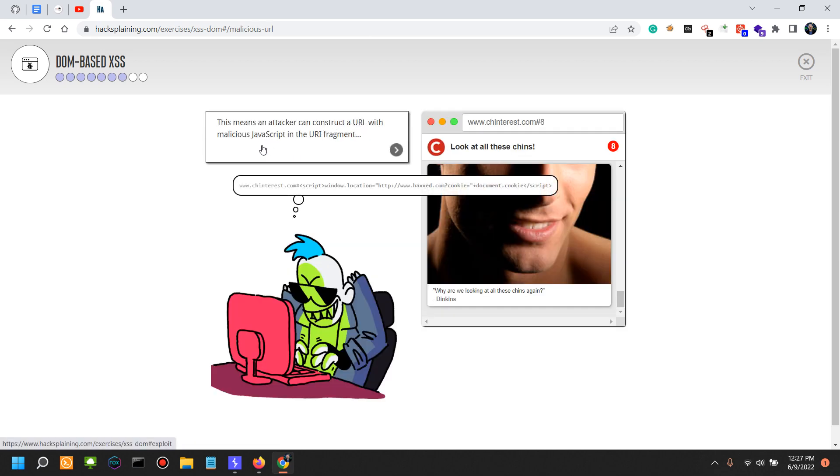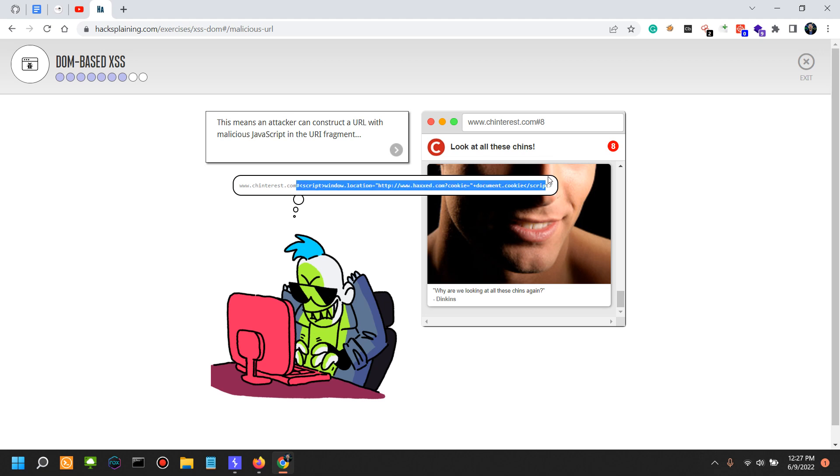This means that an attacker can construct a URL with malicious JavaScript in the URI fragment. In this situation, we have the normally looking website with the hash number eight, and then we have a malicious input. After the hash sign, there is the script—window.location. This actually redirects to the malicious website controlled by the attacker, and then it actually takes your cookie and posts your cookie in there as a parameter in their controlled domain. And your cookie is actually going to appear in their server logs.